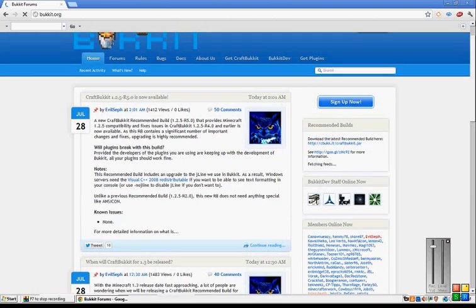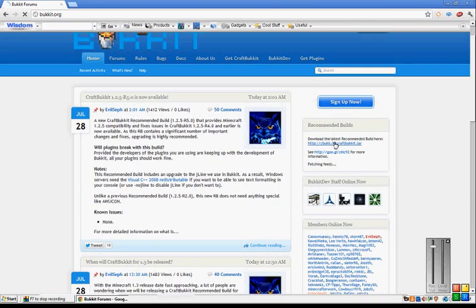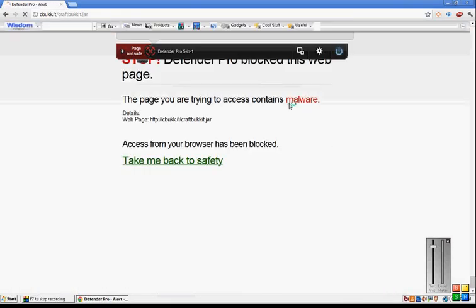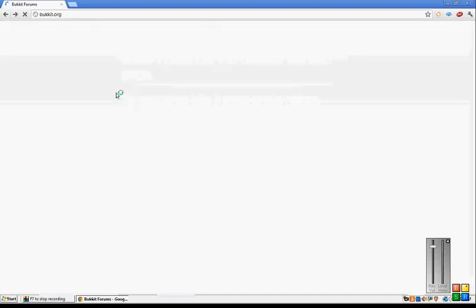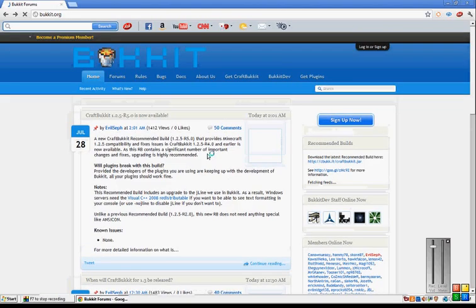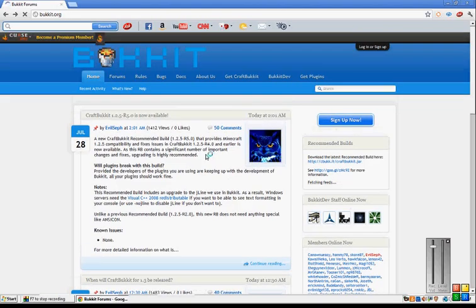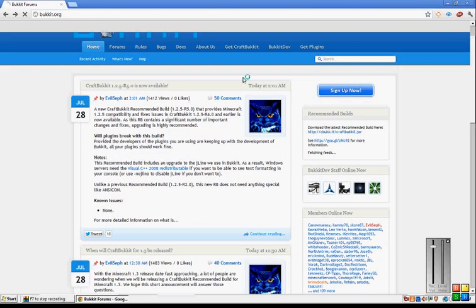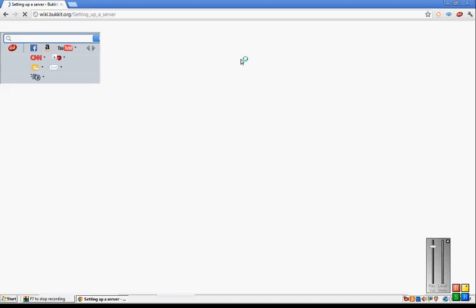Alright. It'll say download the latest recommended build here. That's what you use to run your server. I don't care about safety. I just click on get CraftBukkit.